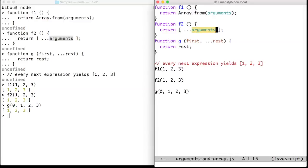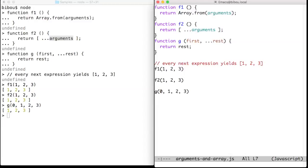Dot dot dot can also be used at invocation time when binding variables to their values. In function g, for instance, the variable first is bound to the value 0, and the variable rest will take the remaining arguments 1, 2, and 3, gathered in a real array.